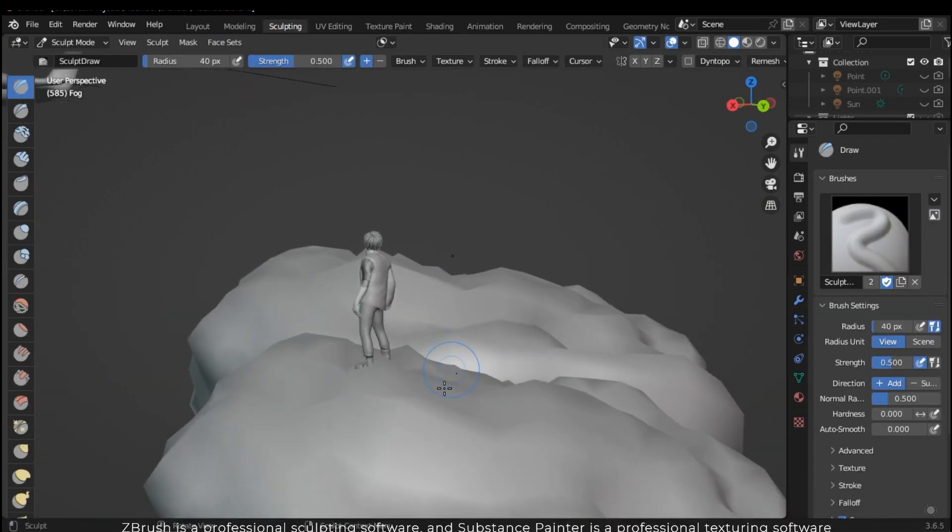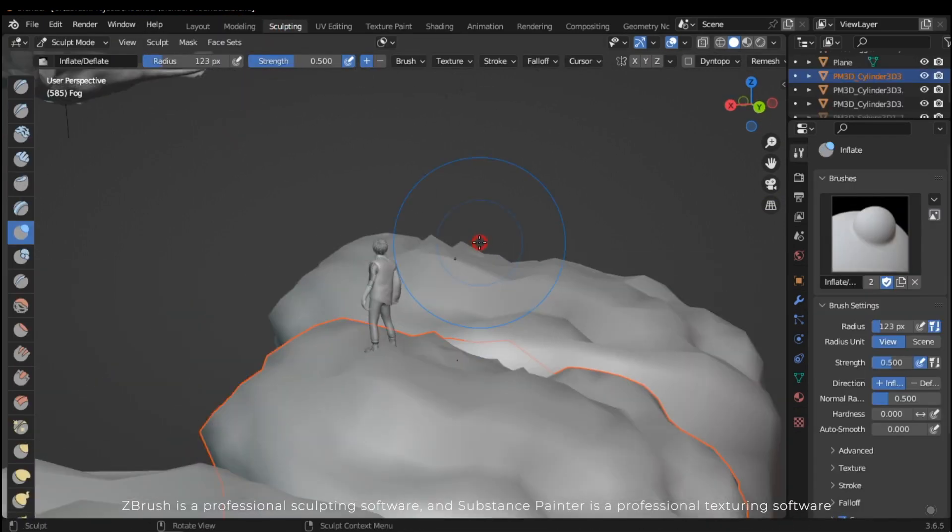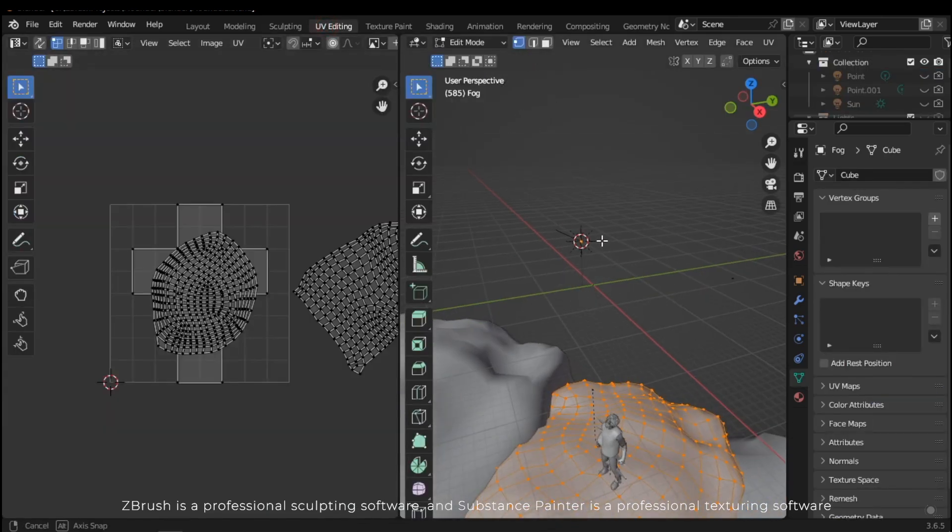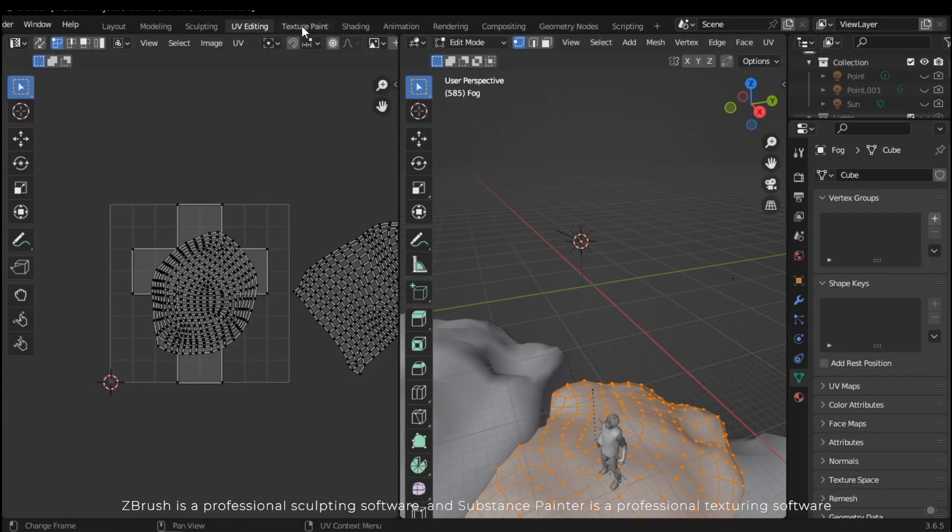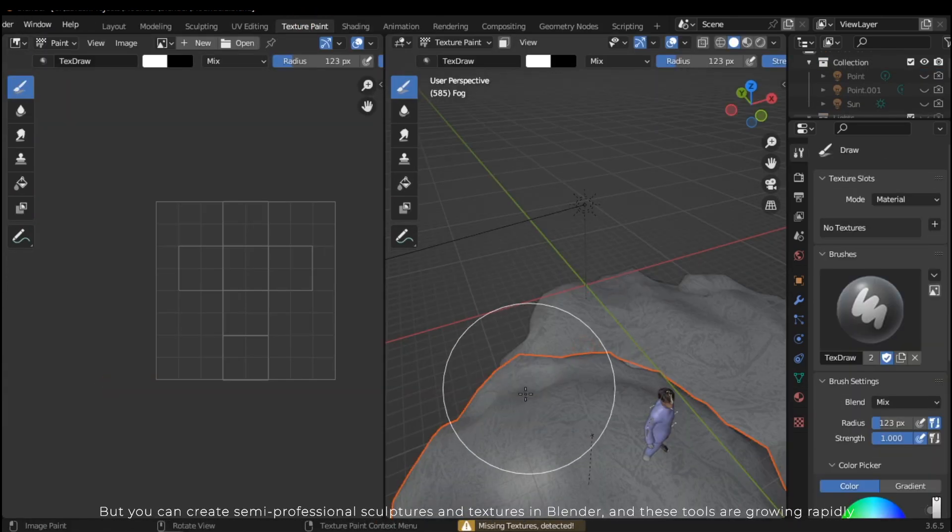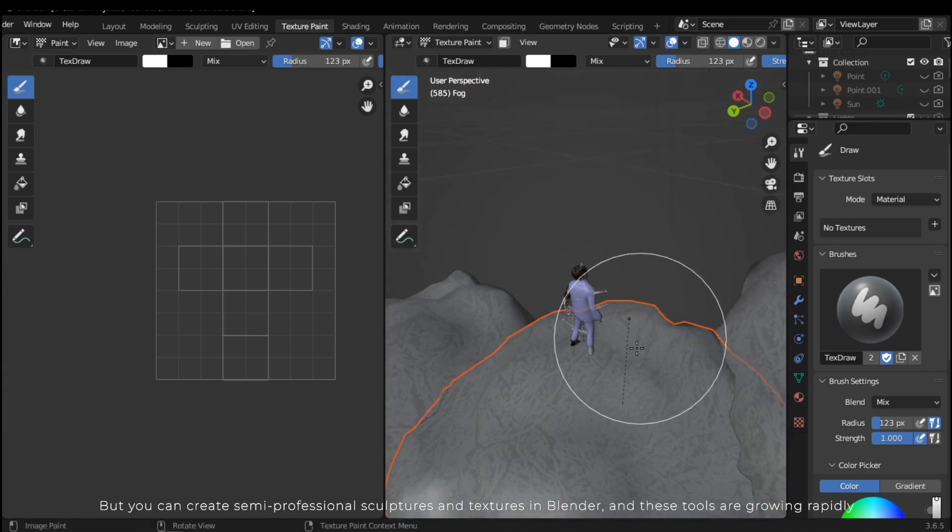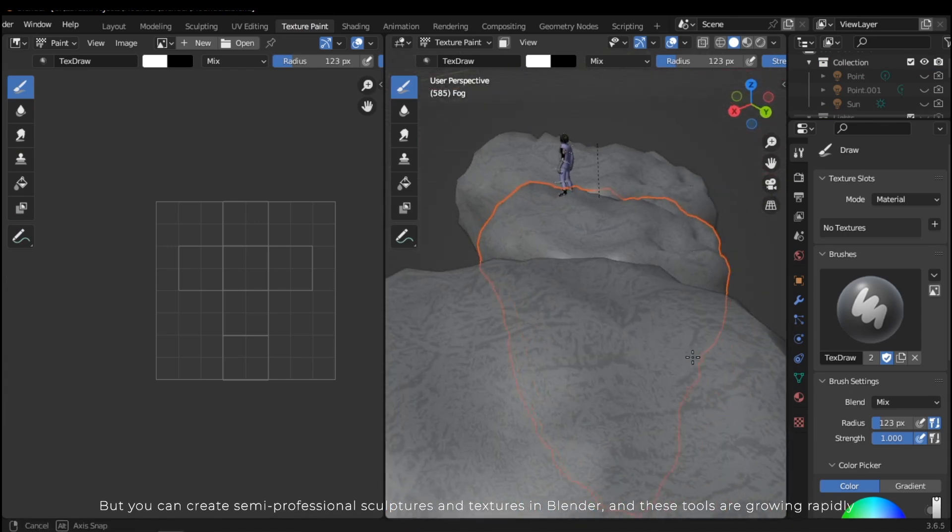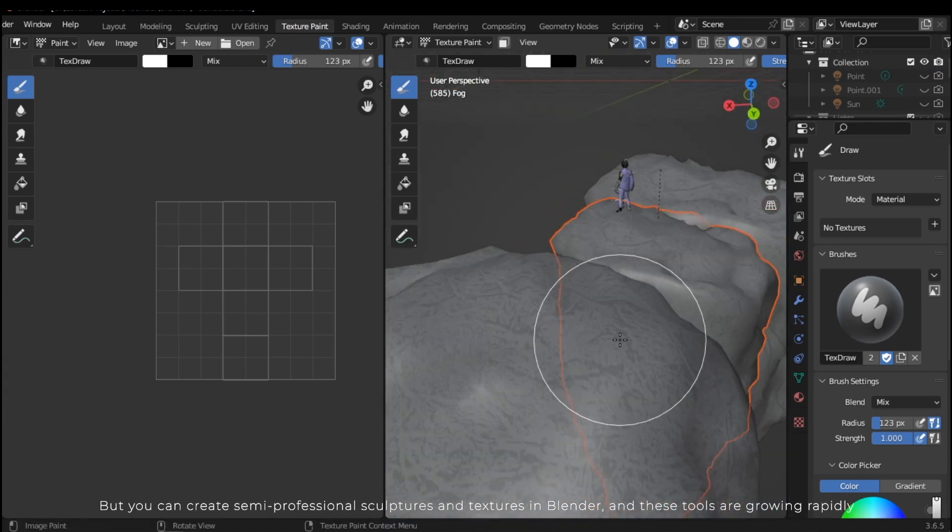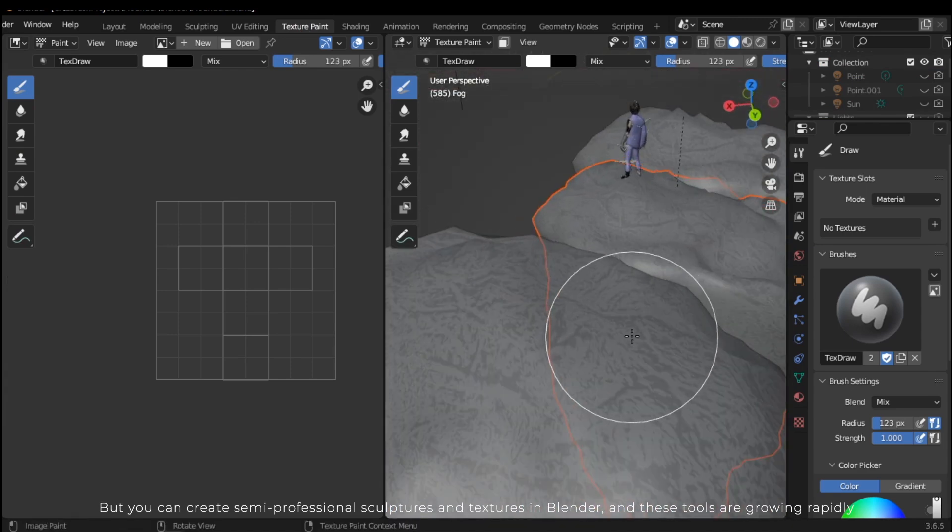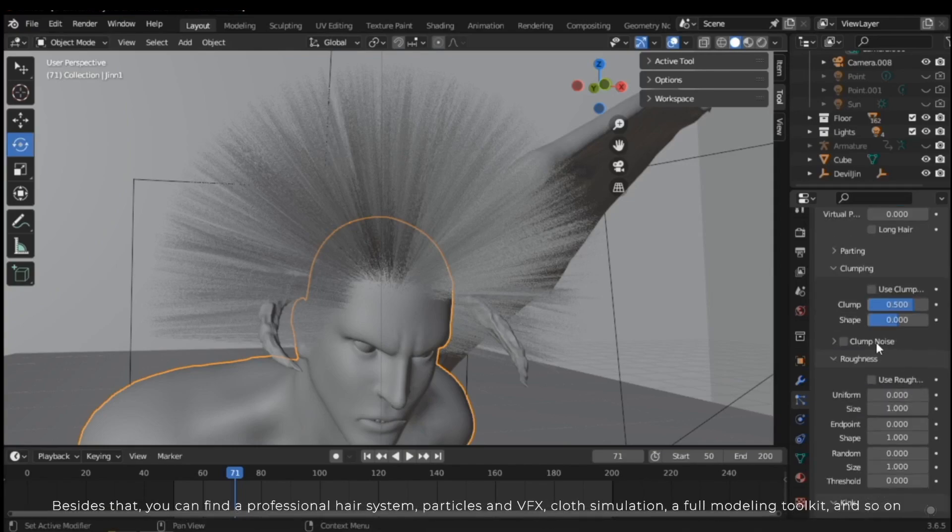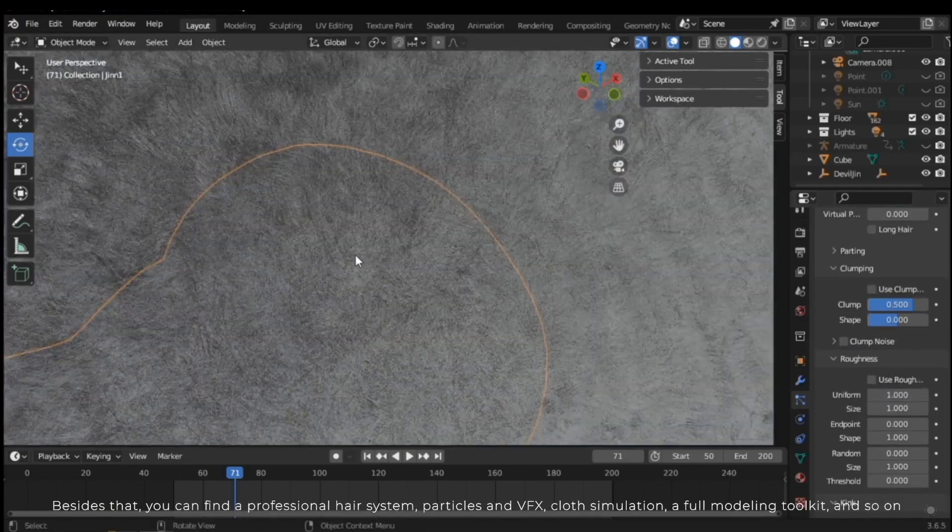This doesn't mean you don't need something like ZBrush for sculpting—ZBrush is a professional sculpting software and Substance Painter is a professional texturing software—but you can create semi-professional sculptures and textures in Blender, and these tools are growing rapidly.